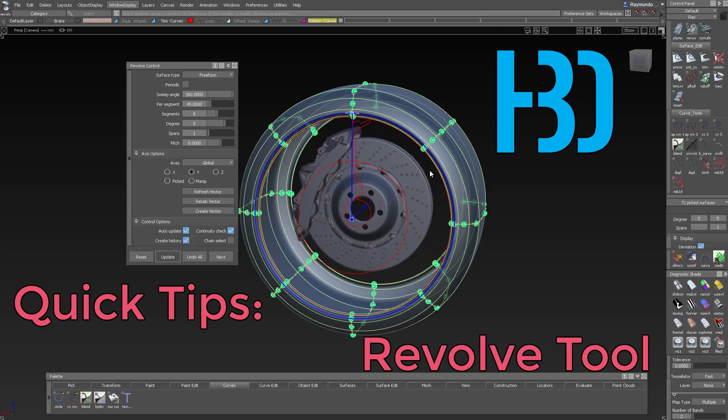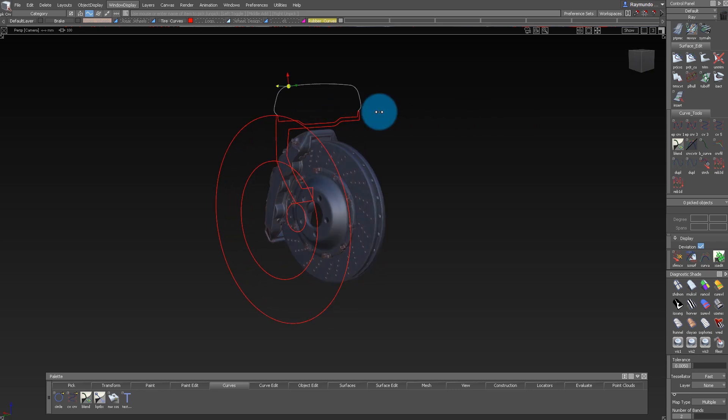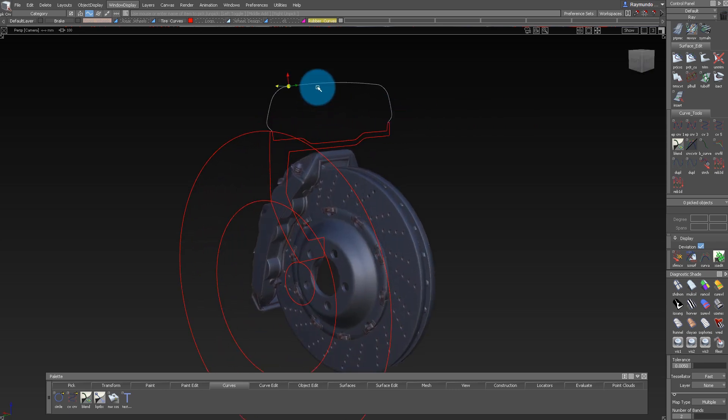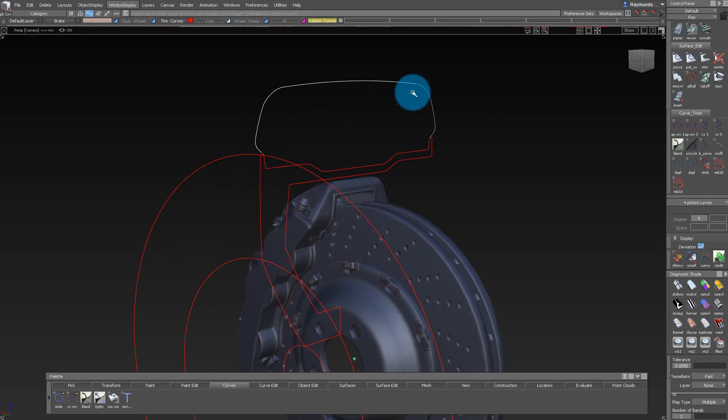Hello, my name is Raimundo Burgueno and here's another quick tip on the Revolve tool. The Revolve tool is a great tool to use to model any cylindrical object, for example this tire.